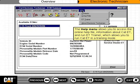The help menu allows you to access the online help file, information about CAT-ET, and run ET trainer, which allows you to run CAT-ET in a training mode.